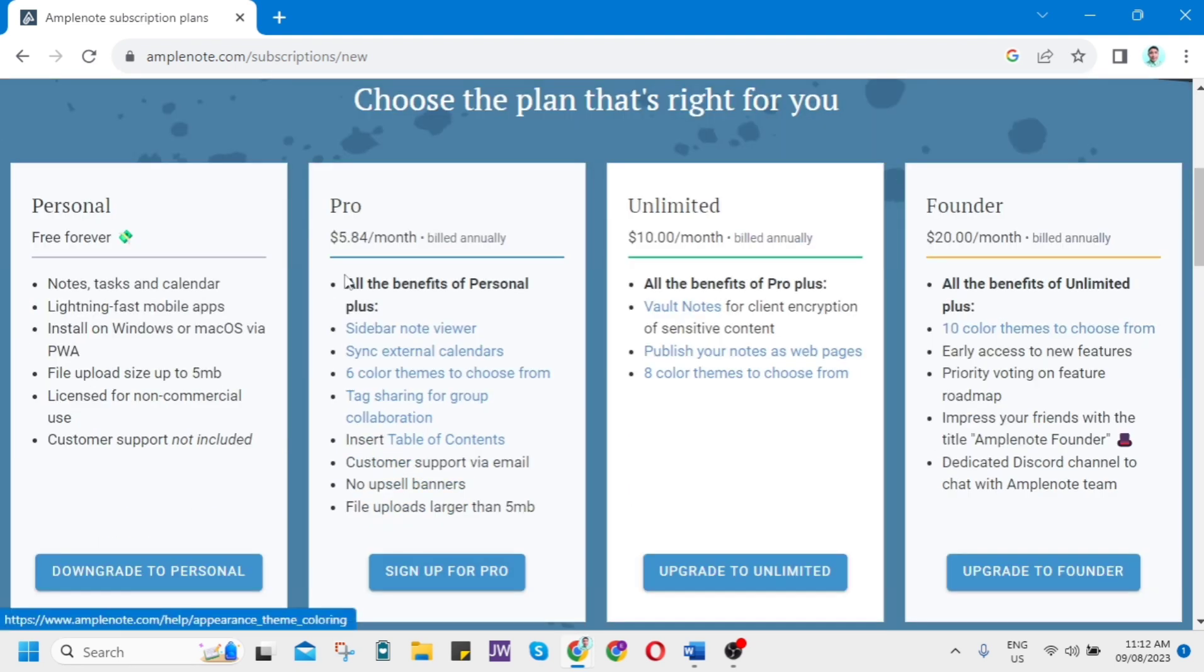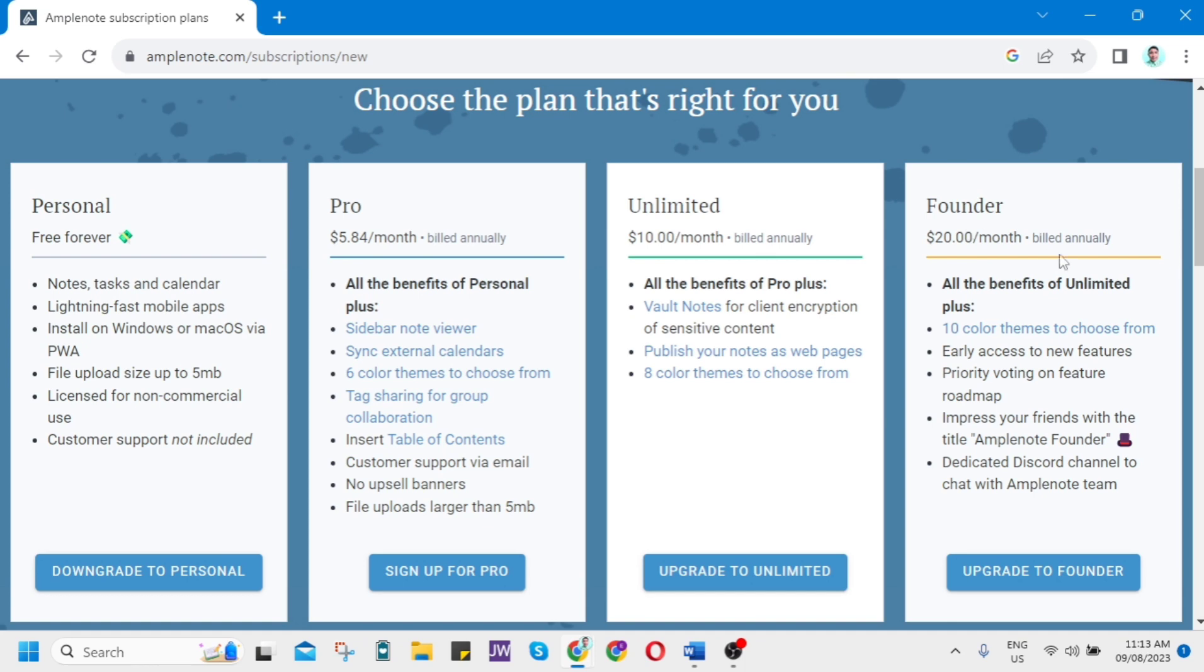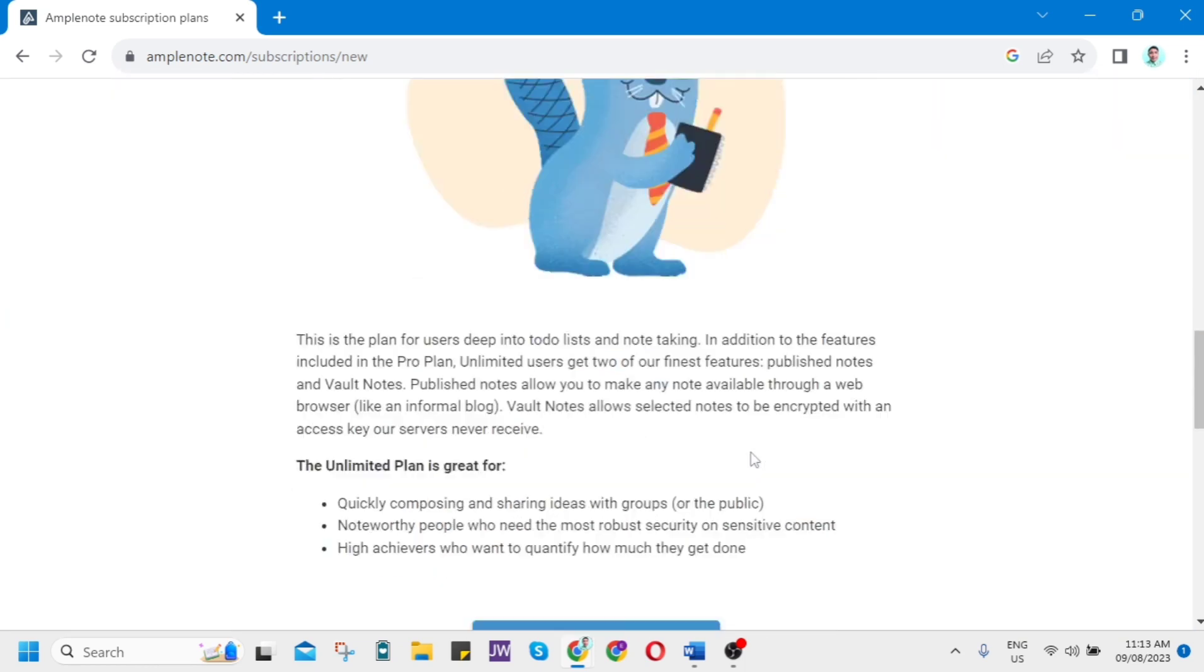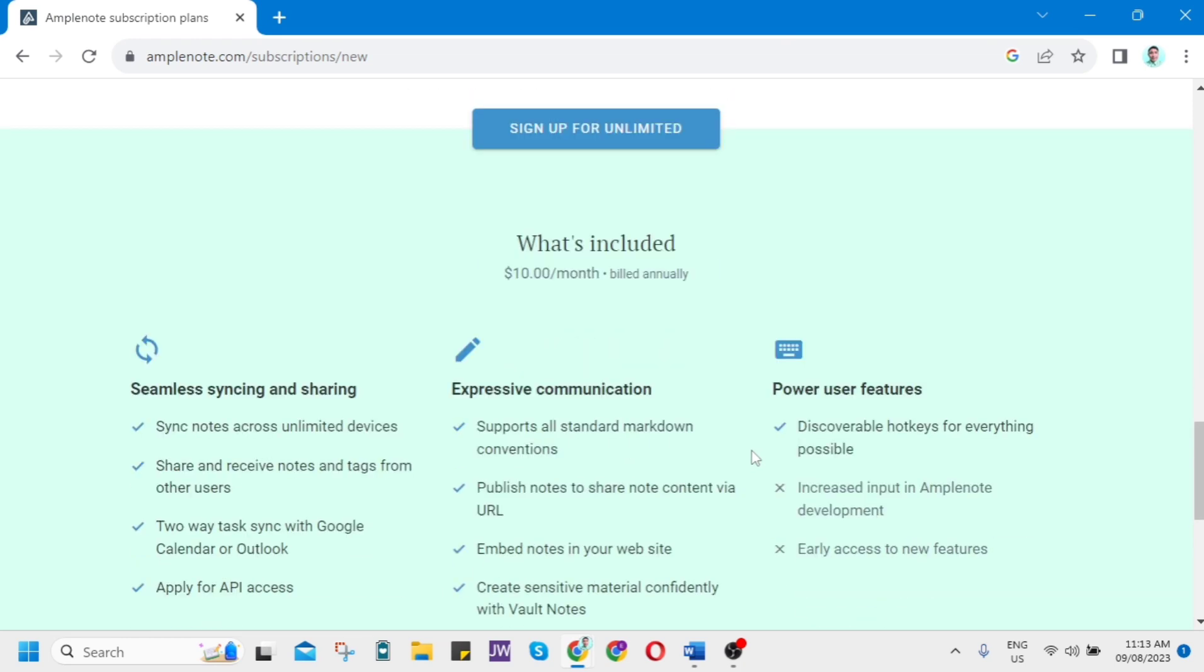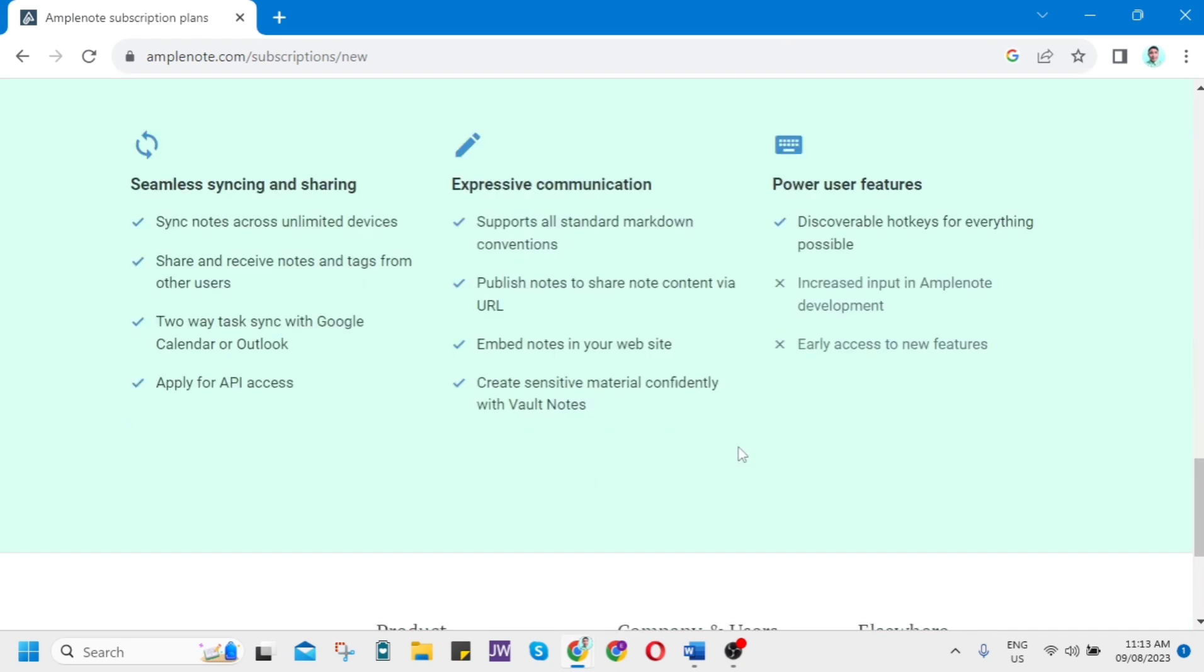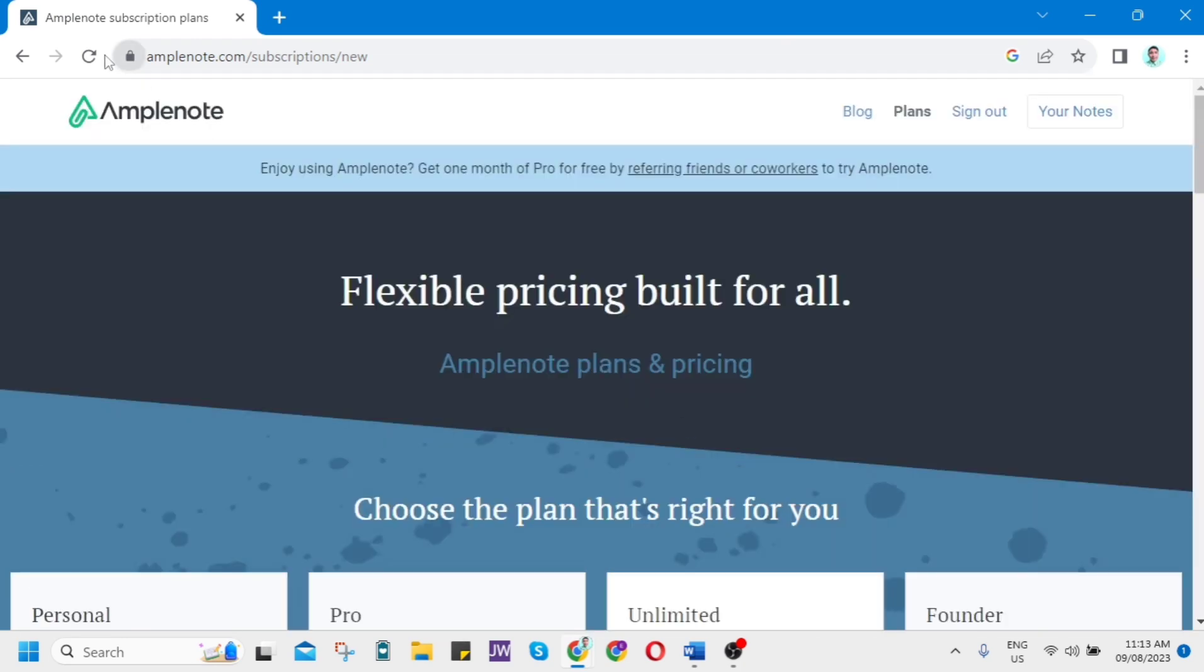And finally, you can choose a plan or subscription with Amplenote. You can choose Personal, free forever. You can choose Pro, $5 a month. You can choose Unlimited, $10 a month. And here on Founder, which is $20 a month, billed annually. You can have all the benefits here. You can just download this Amplenote app or use it on your web browser.